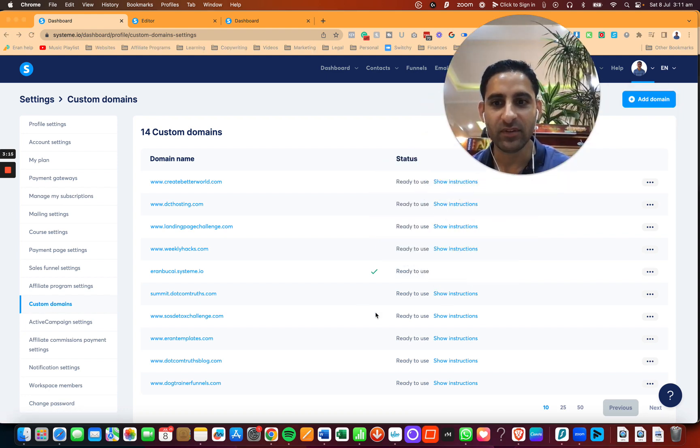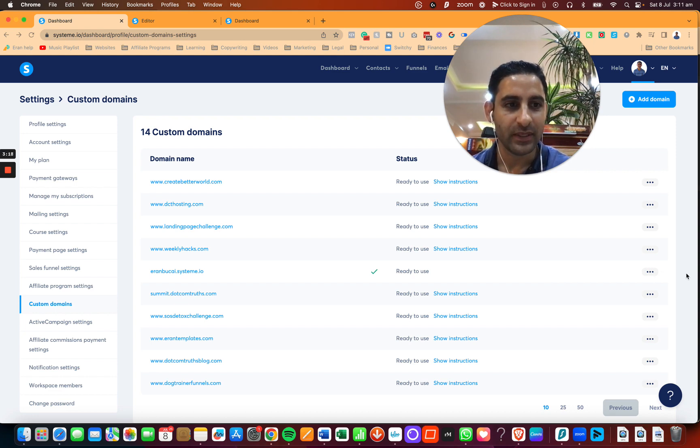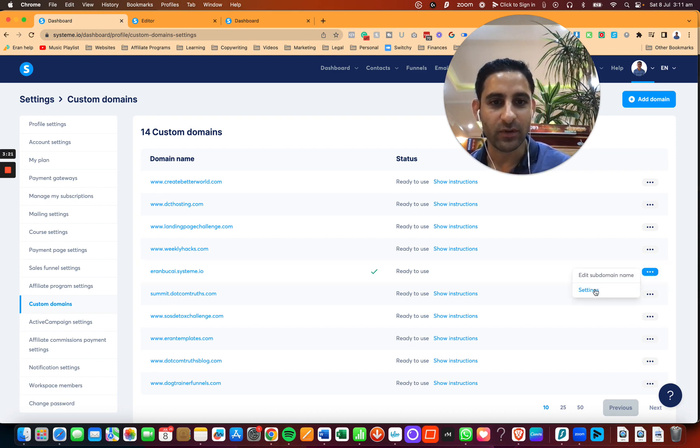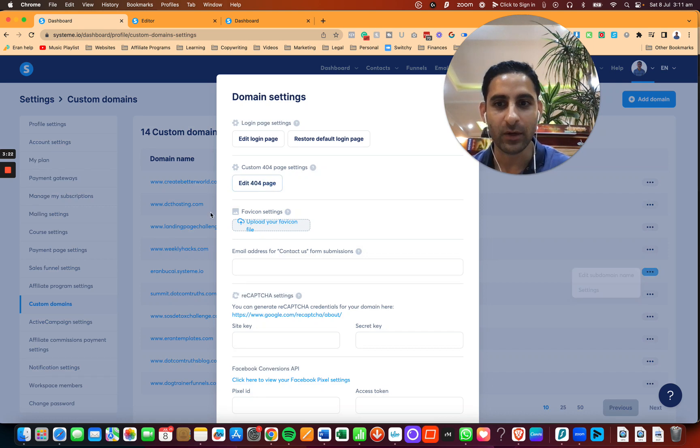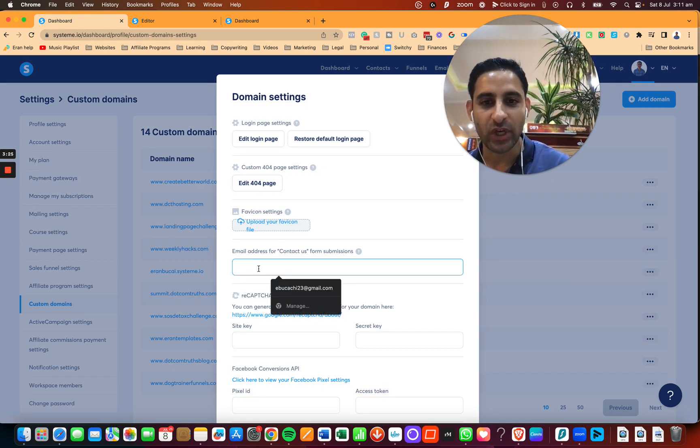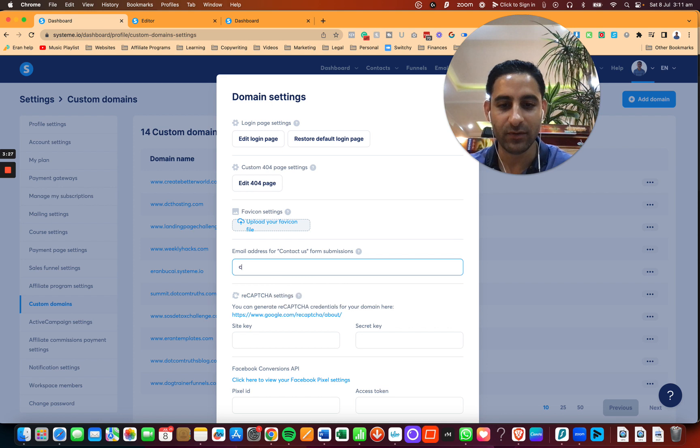Once you're in custom domains, you're going to hover over the three dots, and you're going to click on settings, depending on choosing the right domain name.